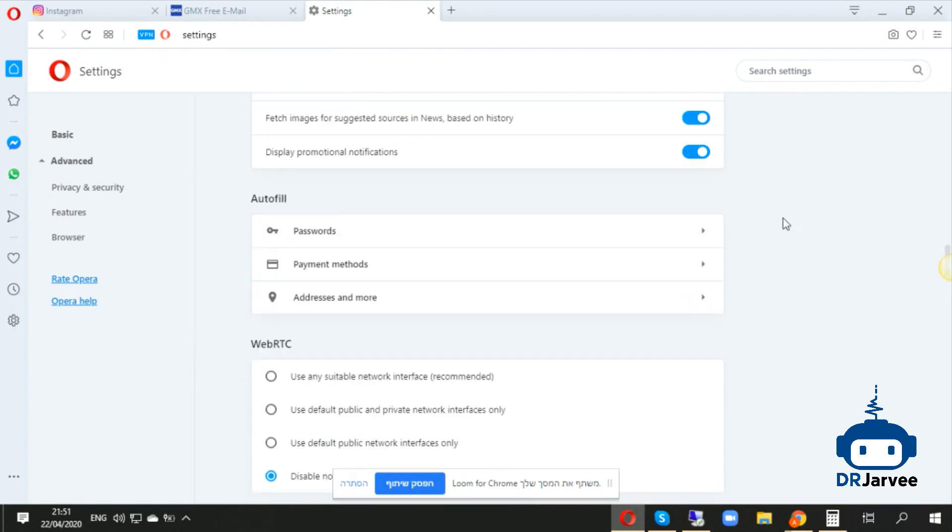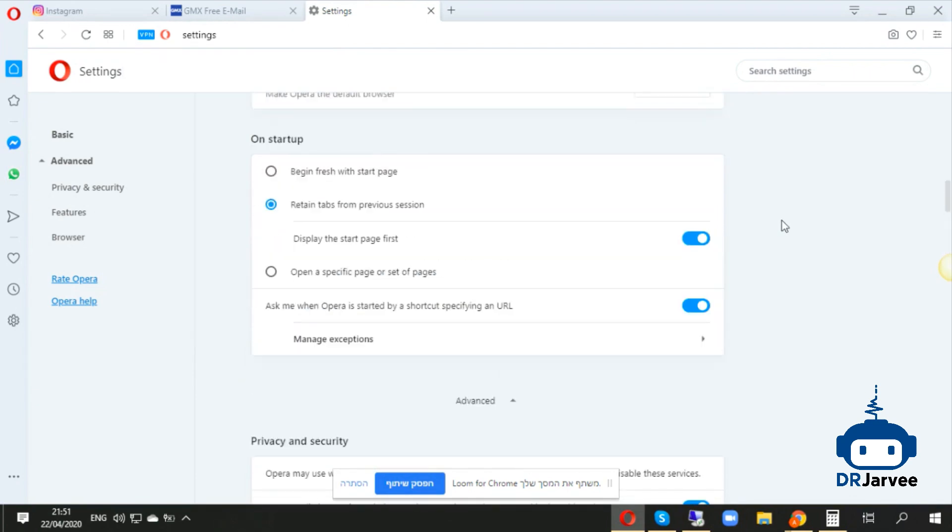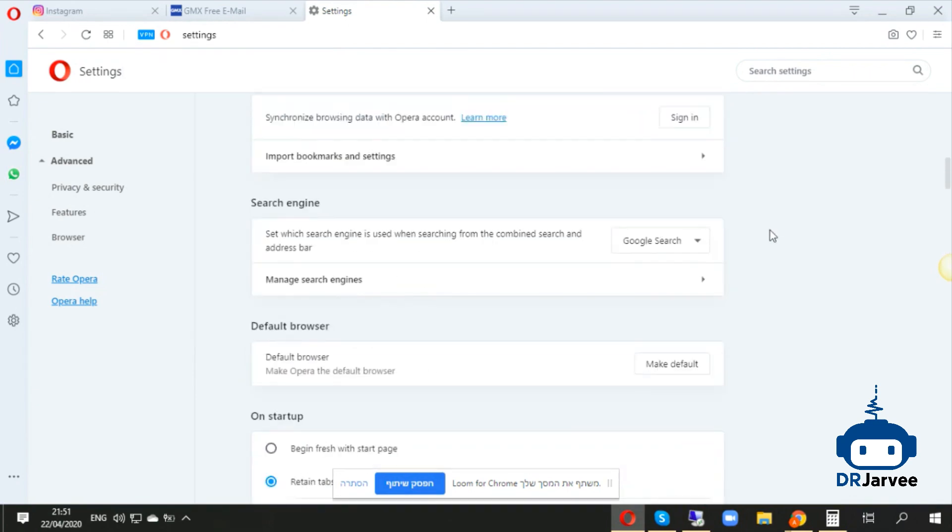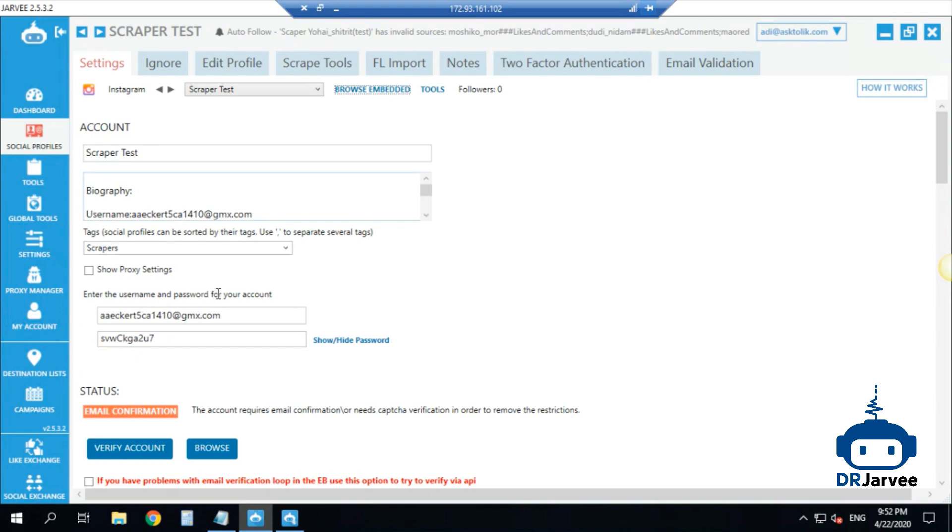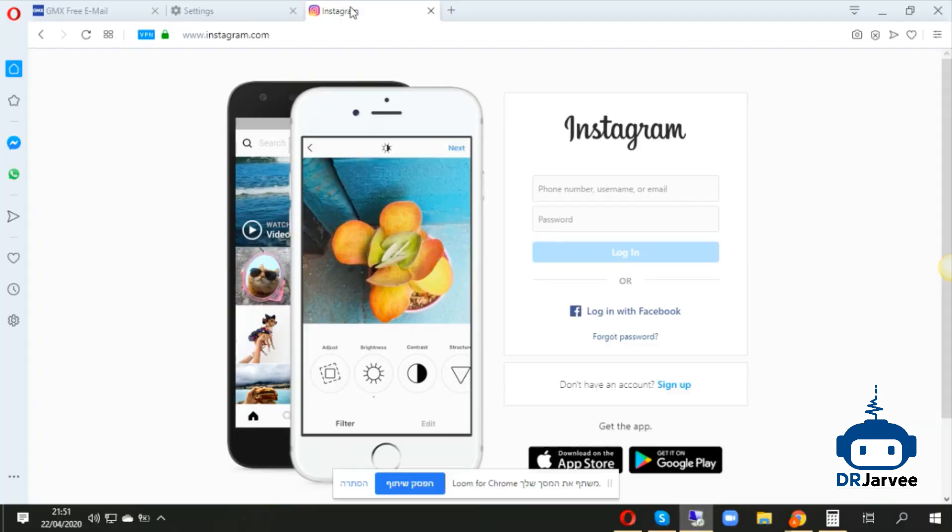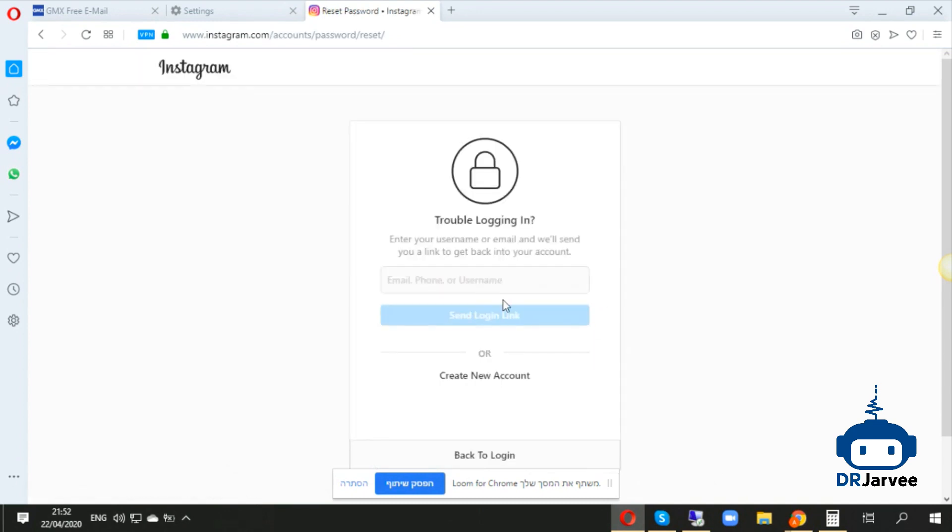Now I'm basically in Europe with this VPN. The third step is to go to Instagram account. What I do over here, I will put the email and password, and then I'll click Forgot Password. I will send my login link.